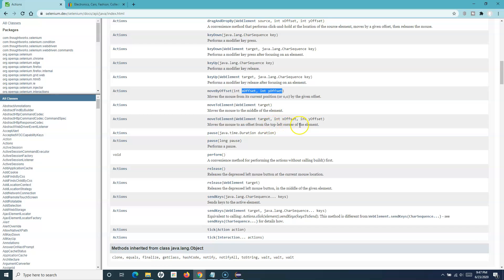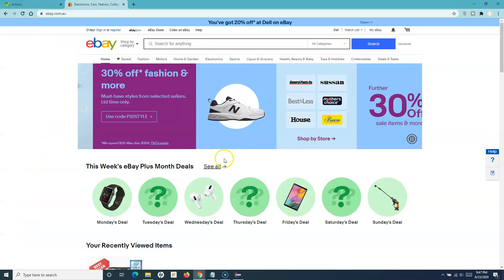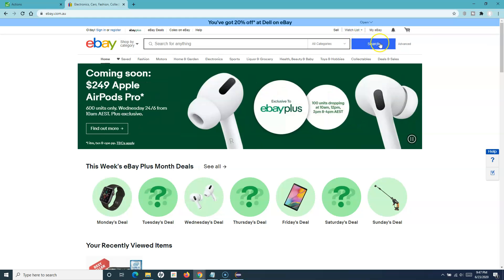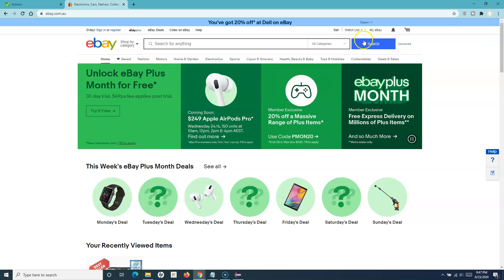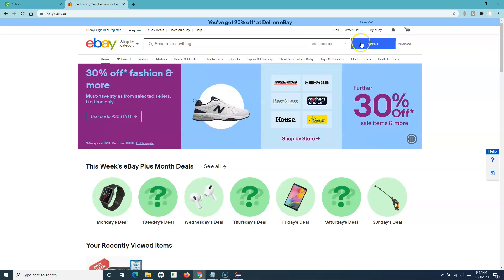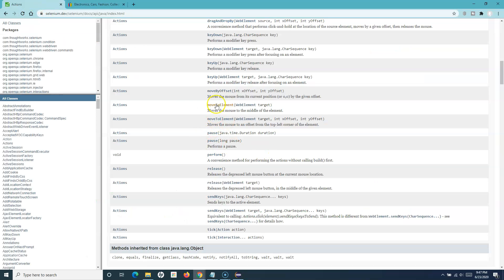You also have methods to move the mouse by offset — you can provide X and Y offset coordinates and the mouse will move to that particular location. Additionally, moveToElement with an offset moves the mouse from the top-left of the web element by the specified X and Y offset. For example, given a search button, it will calculate the offset from the top-left and hover at that position.